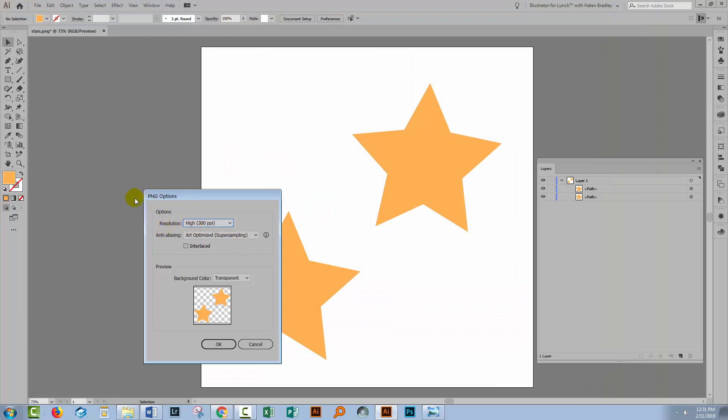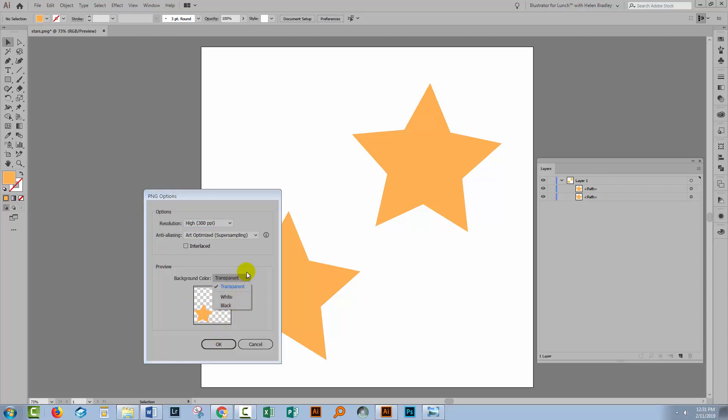Now for a PNG image we get a different set of options. We get a set of options to supply a background color and the default will be transparent. So you can see here that this transparency grid is appearing behind the stars and if I want my image to be transparent I'll just click OK. You also have options for white or black. So you could fill this image with a black background or a white background just by selecting the appropriate color as you save it as a PNG but typically the reason why you're using PNG is because you want a transparent background. I'll click OK.